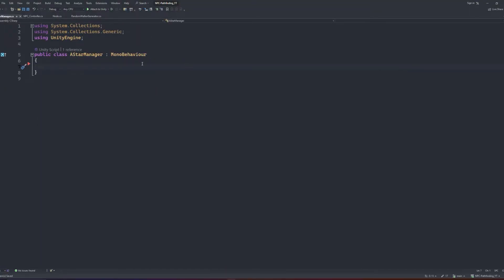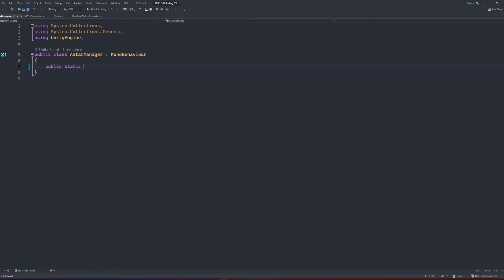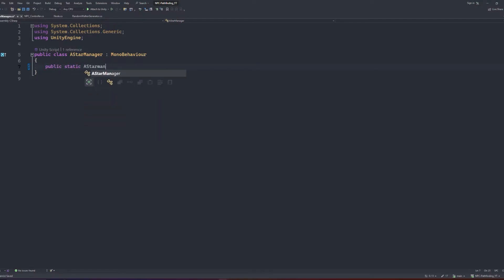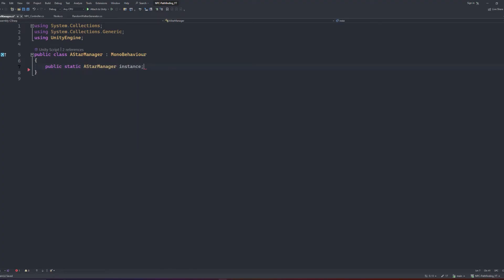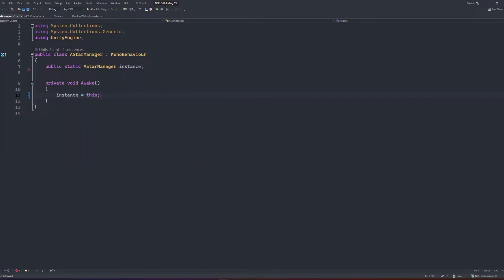Next, let's get cracking with the actual A-star algorithm. Opening up the A-star Manager script, we'll start by creating a static instance of the A-star Manager class so that it's accessible from other classes without needing a direct reference to it. In the awake method, we will initialize the instance to be equal to this object.